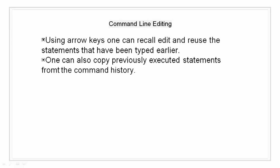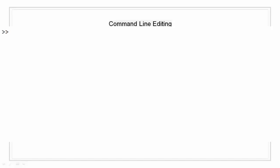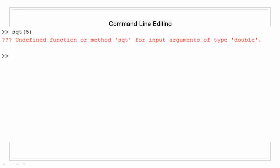For example, suppose we mistakenly enter square root misspelled as sqt, then hit enter. MATLAB responds with undefined function sqt for input arguments of type double. So instead of retyping the entire line, I simply press the up arrow key and the statement I typed is redisplayed.